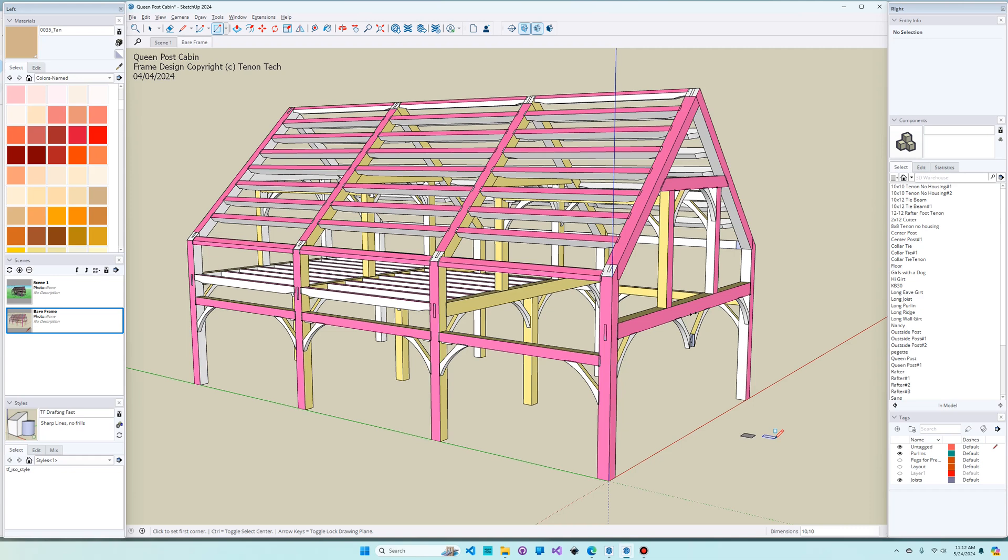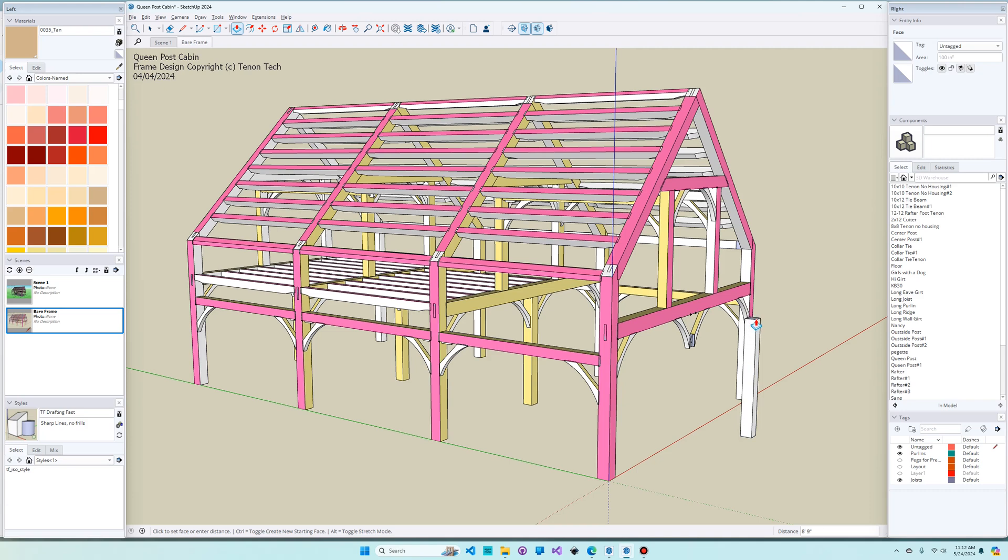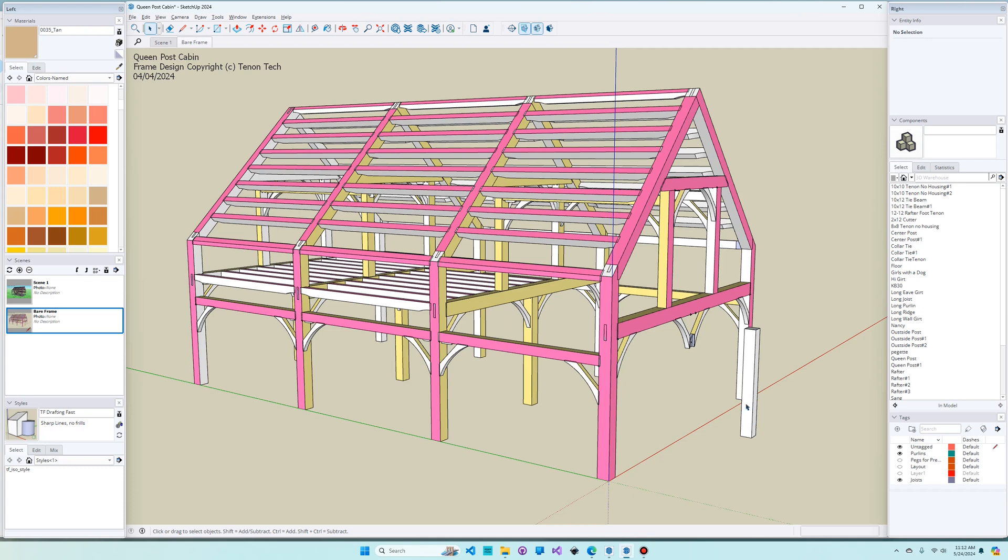I'm going to do something similar here now when I use the push-pull tool. I can either select that from the menu here or use the shortcut key P for push-pull. The way you use this is you click on a face and then you drag it. See what's happening in the VCB? It's now telling me I'm at eight three and a quarter. I'm just going to drop the timber here and then type the exact distance that I wanted, which was eight feet. And then the timber adjusts to be exactly that height.